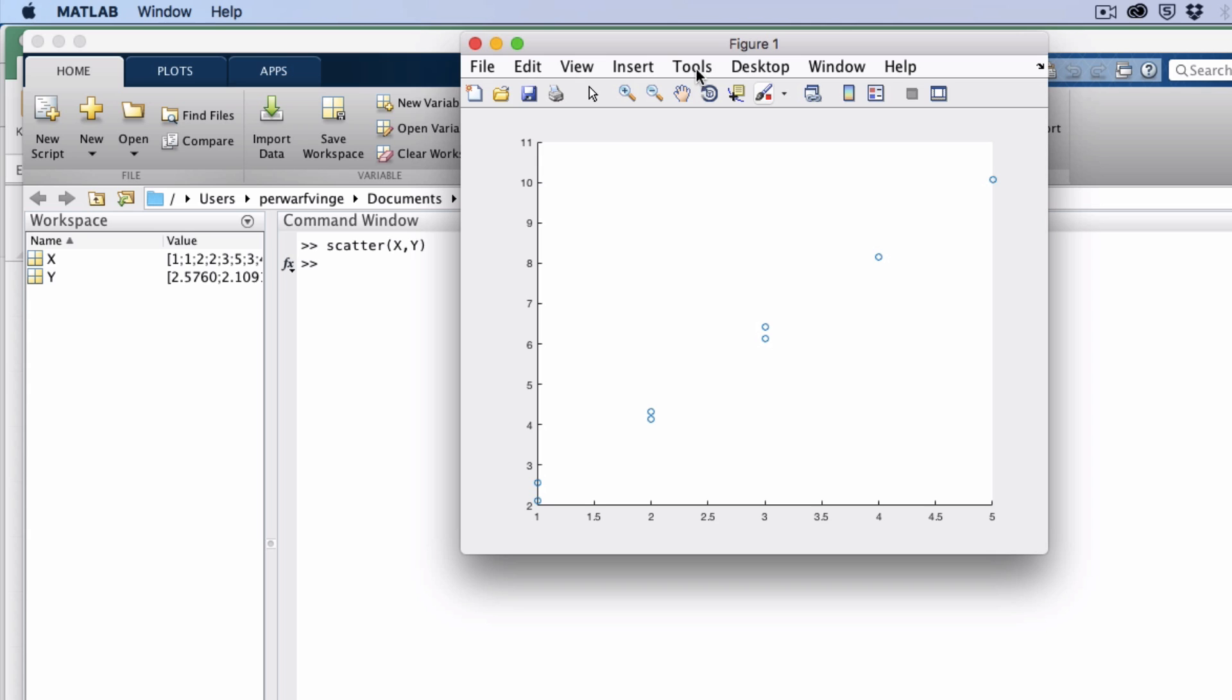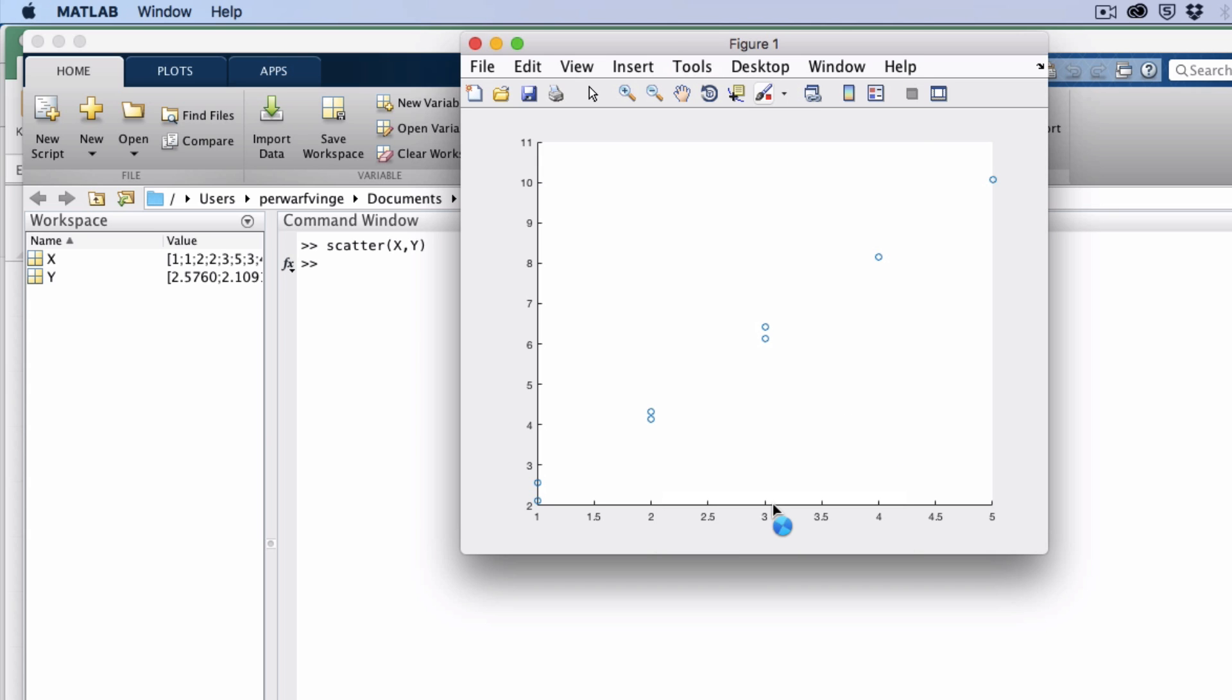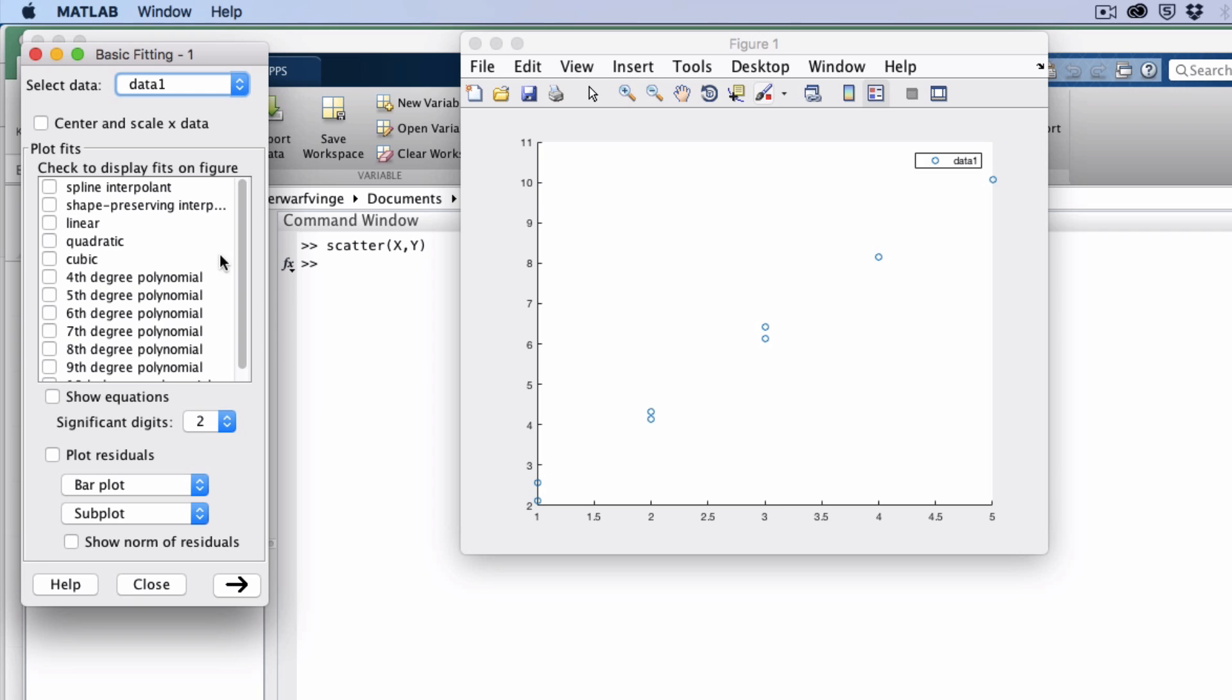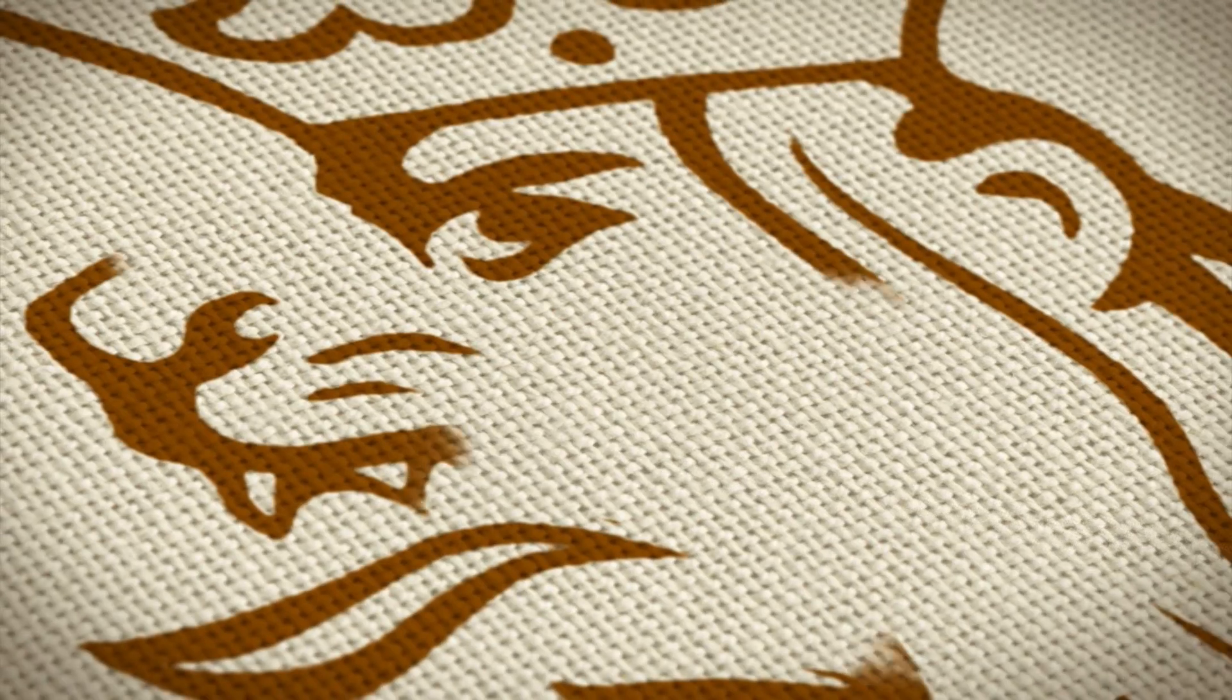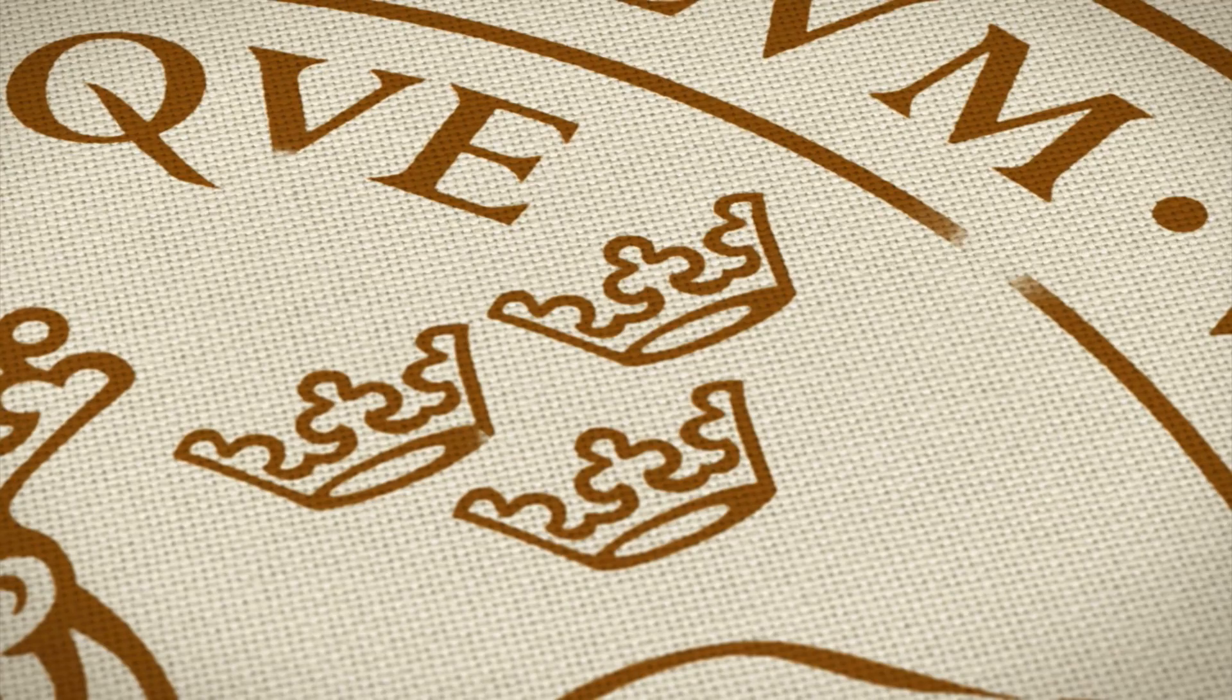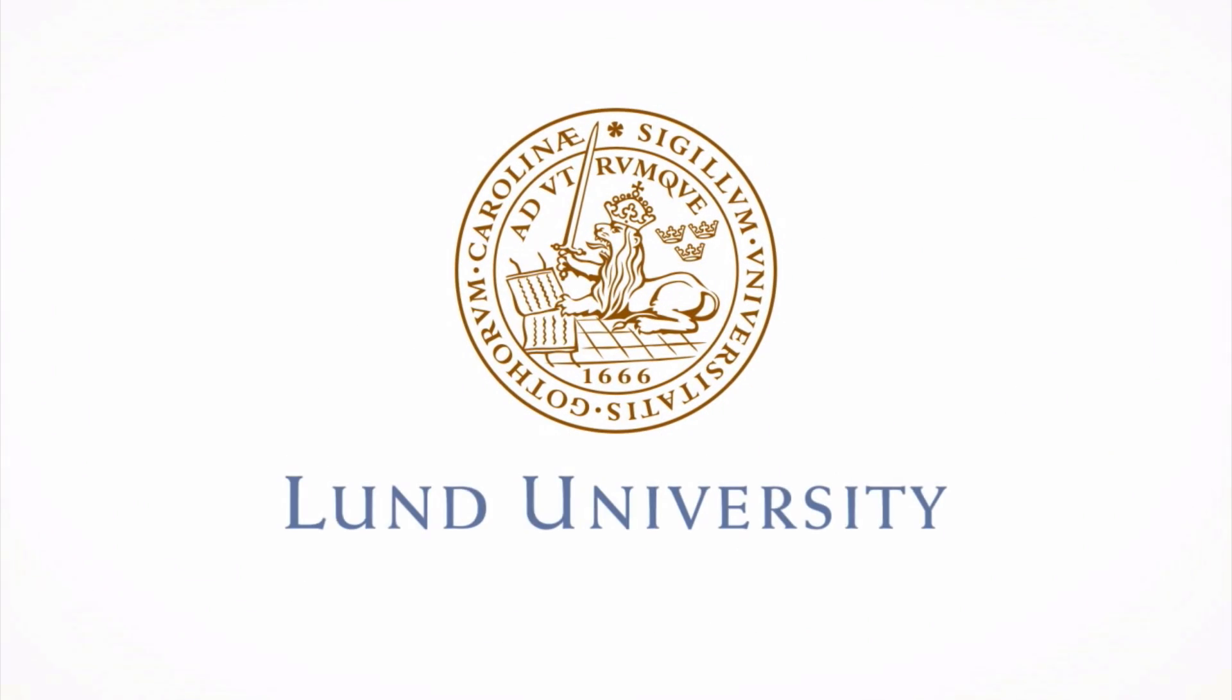I go to Tools, I select Basic Fitting, select Linear, and then I want to show the equation. And as you see, the best fit linear equation is y equals 1.9 times x plus 0.4.